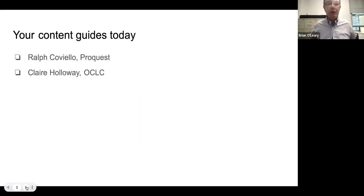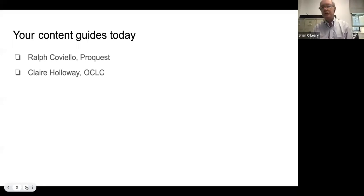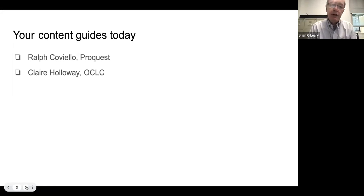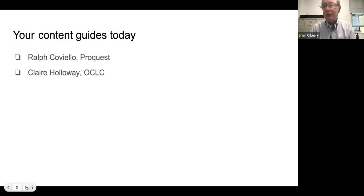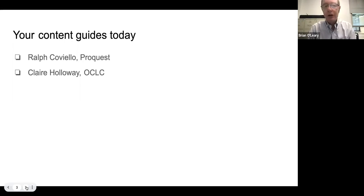Our presenters today did the first of these five sessions. Ralph Caviello is with Bowker and ProQuest and is a significant contributor to many different efforts that BISG is involved with. Claire Holloway is now with OCLC — you may have last seen her in September at Baker and Taylor Publisher Services, but she's just recently moved. We're fortunate to have her as a representative at OCLC, and she's also the chair of our metadata committee. Welcome, and I'm going to start by turning things over to Ralph.